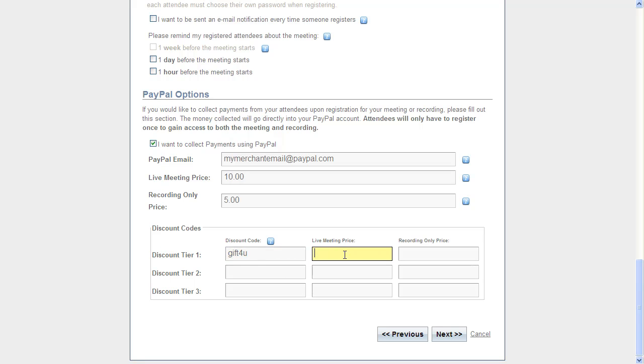I can make different prices for the live meeting and the recording, so let's discount $2 on there and $1 off the recording price.